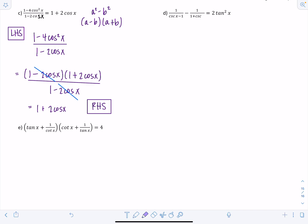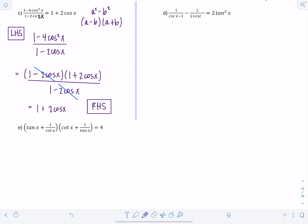Example d: 1 over (cosecant x minus 1) minus 1 over (1 plus cosecant x) equals 2 tangent squared x.